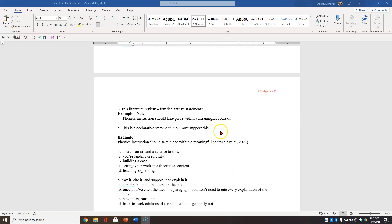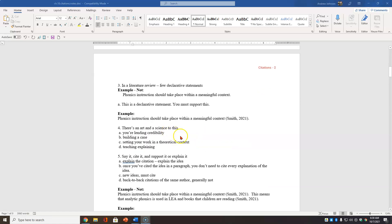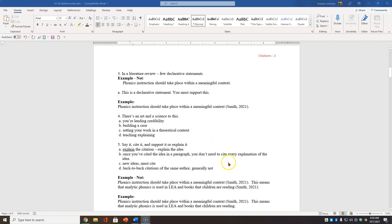In a literature review, you have these declarative statements, but you want to have few of them that aren't supported. Very few declarative statements should be included that are not supported with a citation. Phonics instruction should take place within a meaningful context. Why? Why? I don't believe you. It's a declarative statement. You must support it.